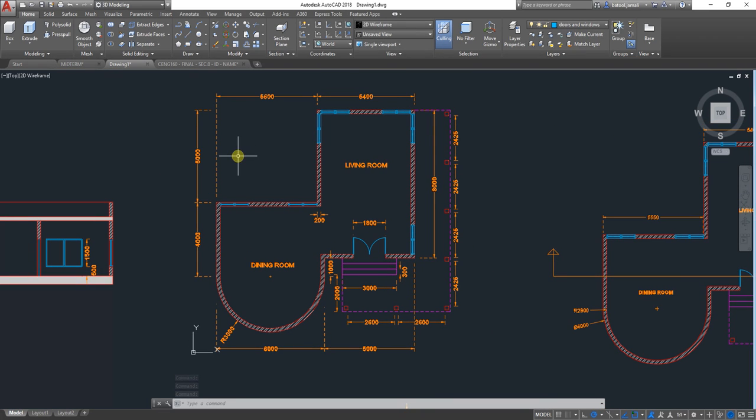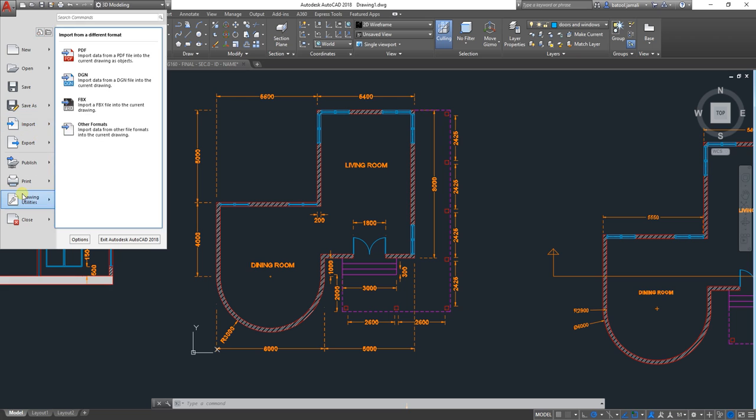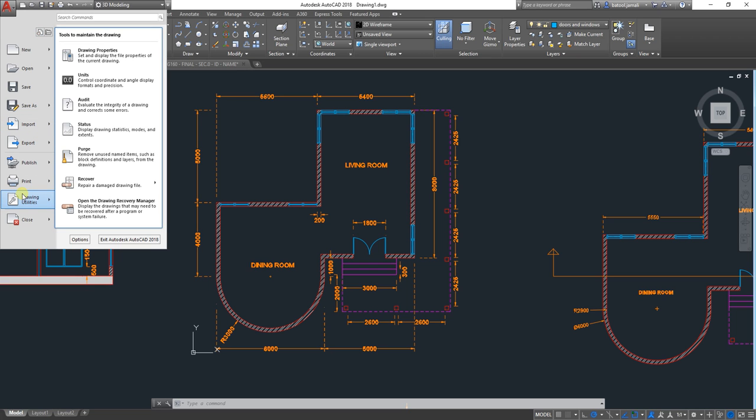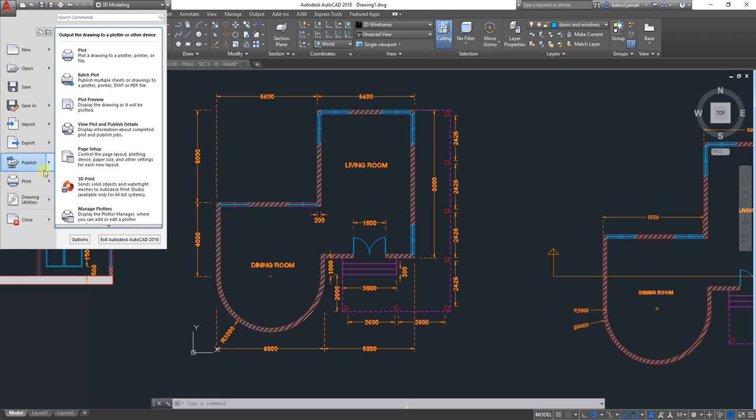So I'll work on this plan. To do the plotting, you need to come here to the AutoCAD icon, and then Print, and then Plot. Or simply you can just type Plot and Enter, or Ctrl and P.